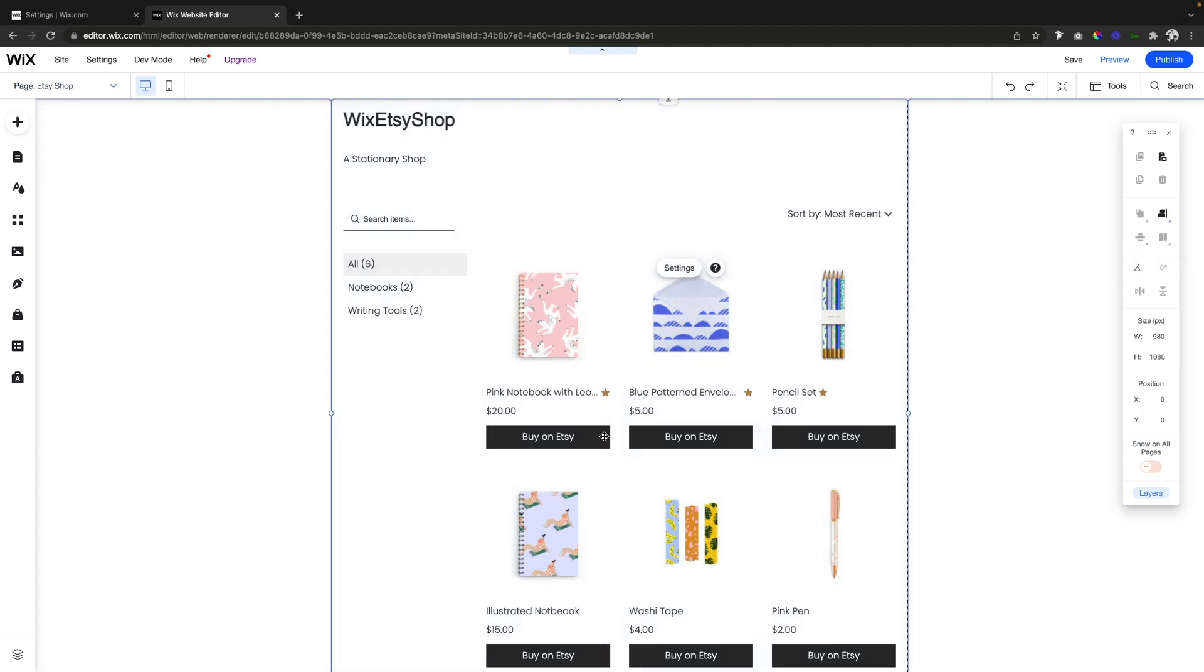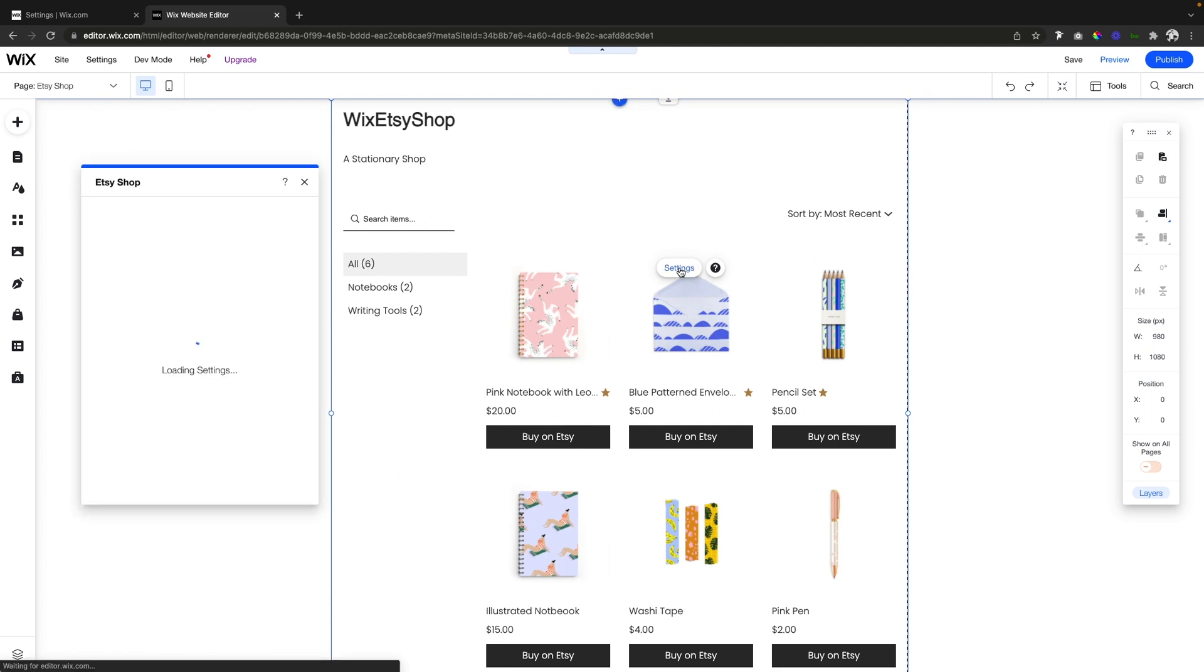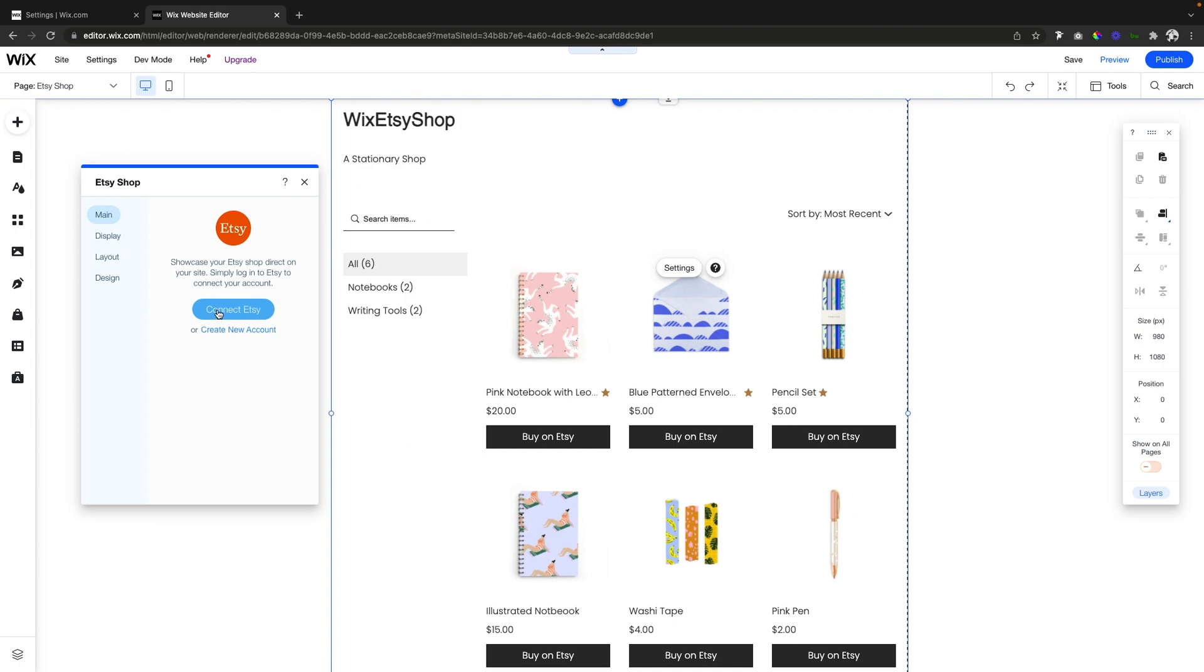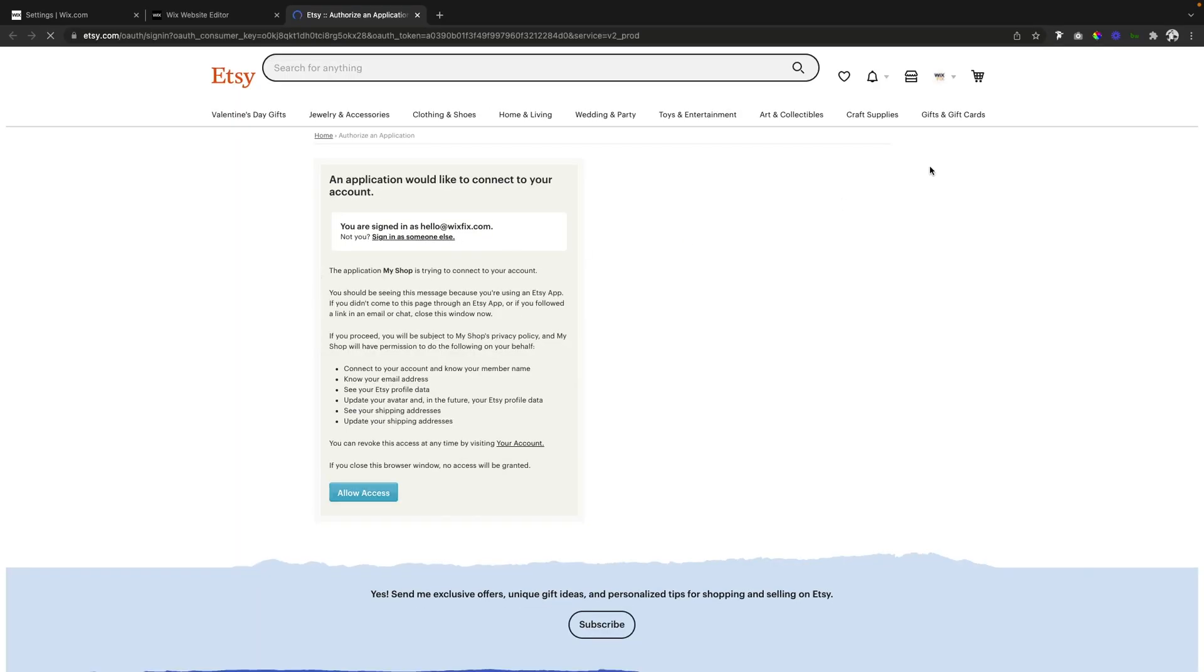Now what you want to do is select the Etsy shop element, press settings and then the first thing we're going to be able to do is connect your Etsy. So we're going to go ahead and click that.